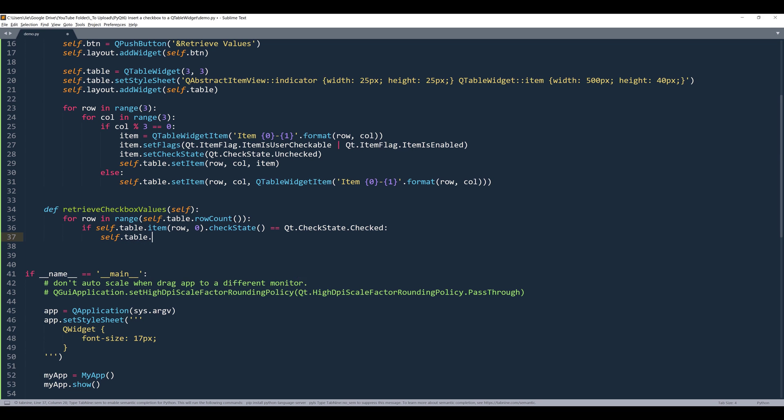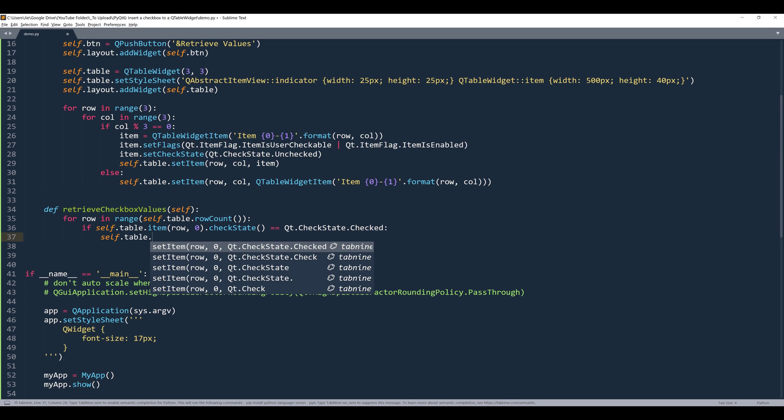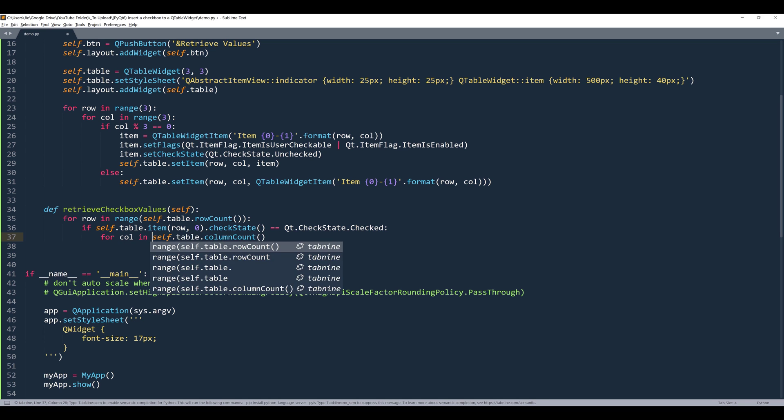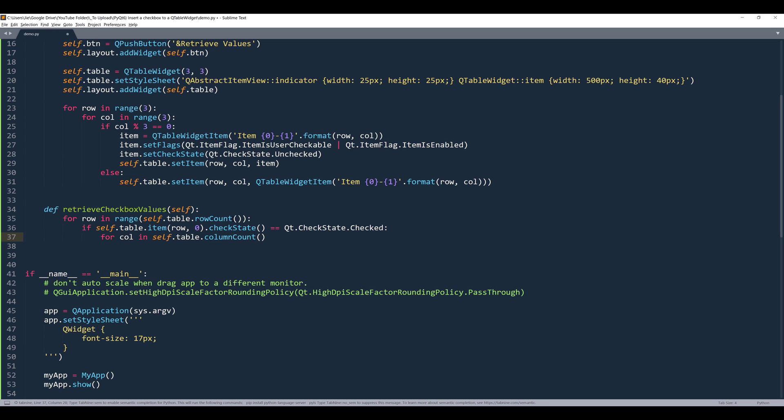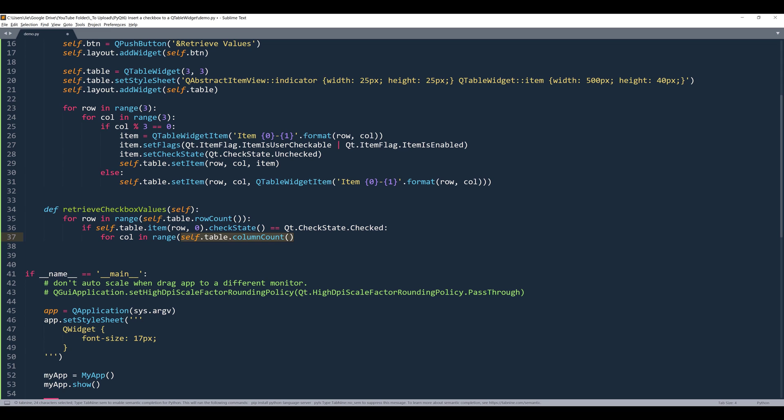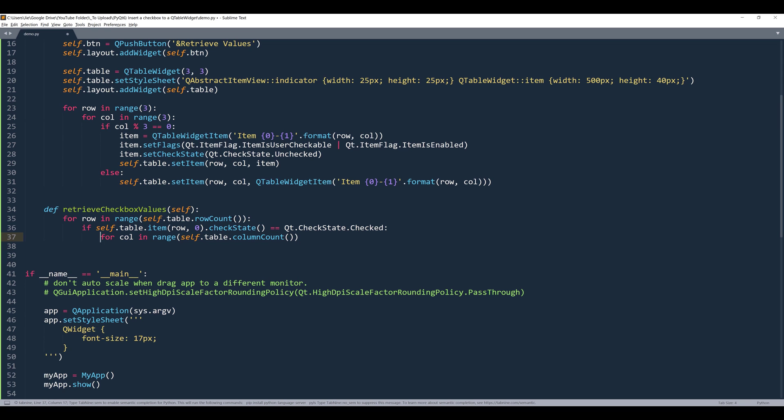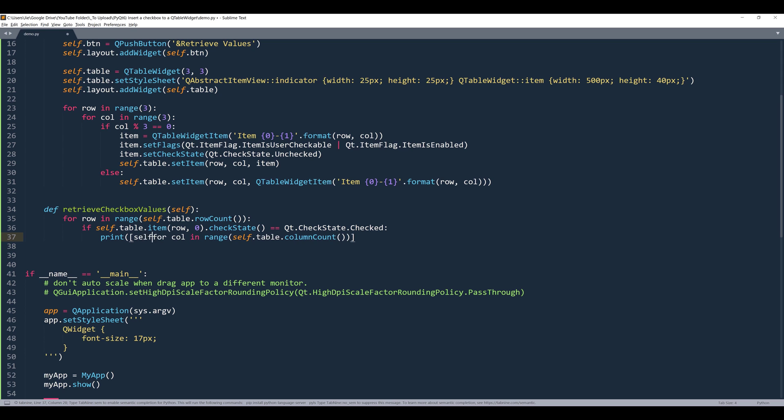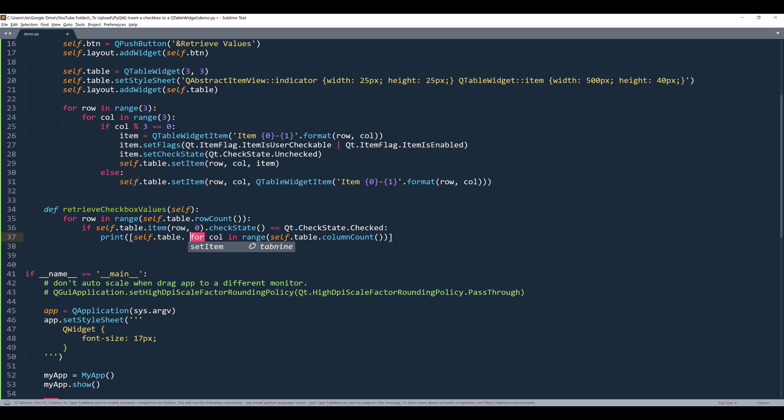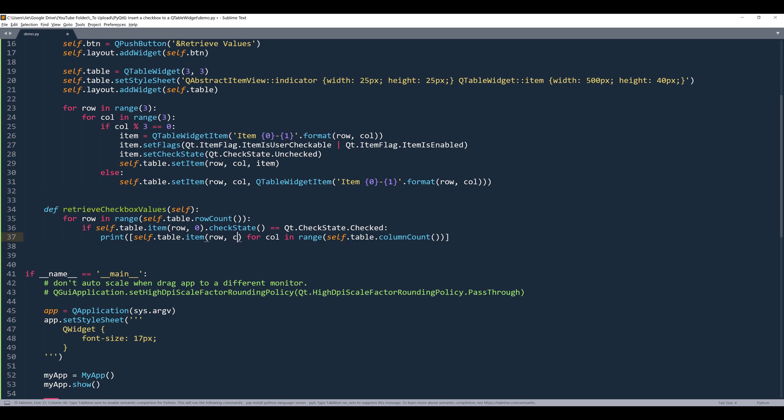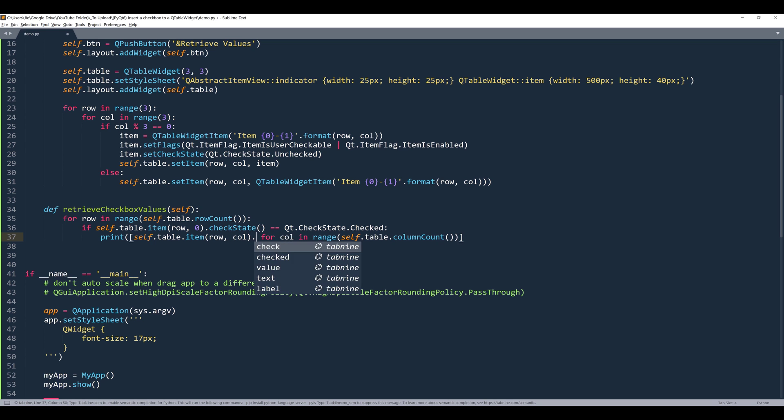So what I can do here is I can insert list comprehension. And first, let's get the column count from the self.table object. And I want to say for column, giving the range from the column count. So it's going to be self.table.item and this will be row position, then column position.text.